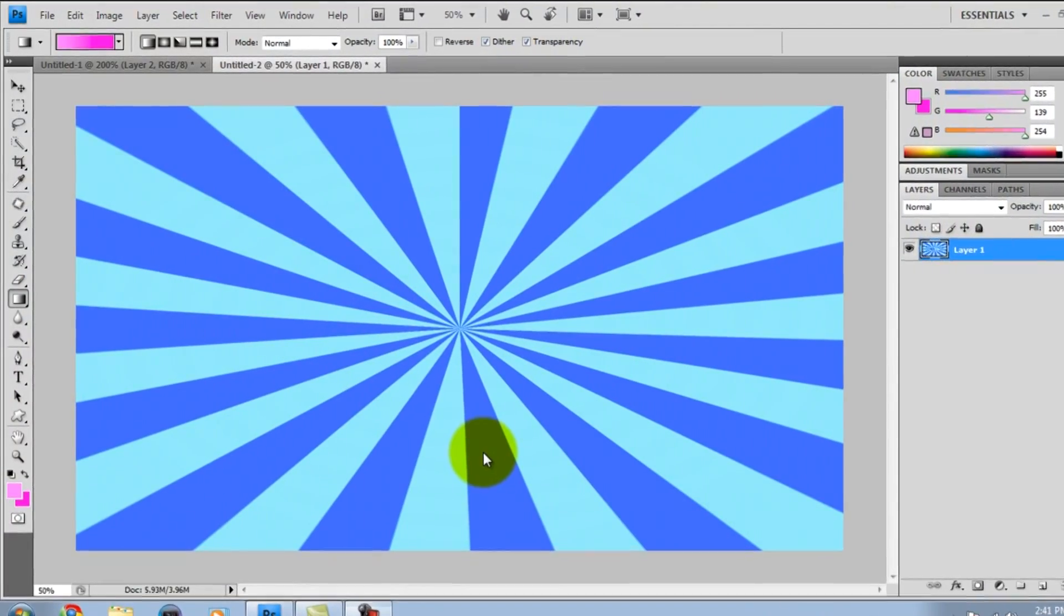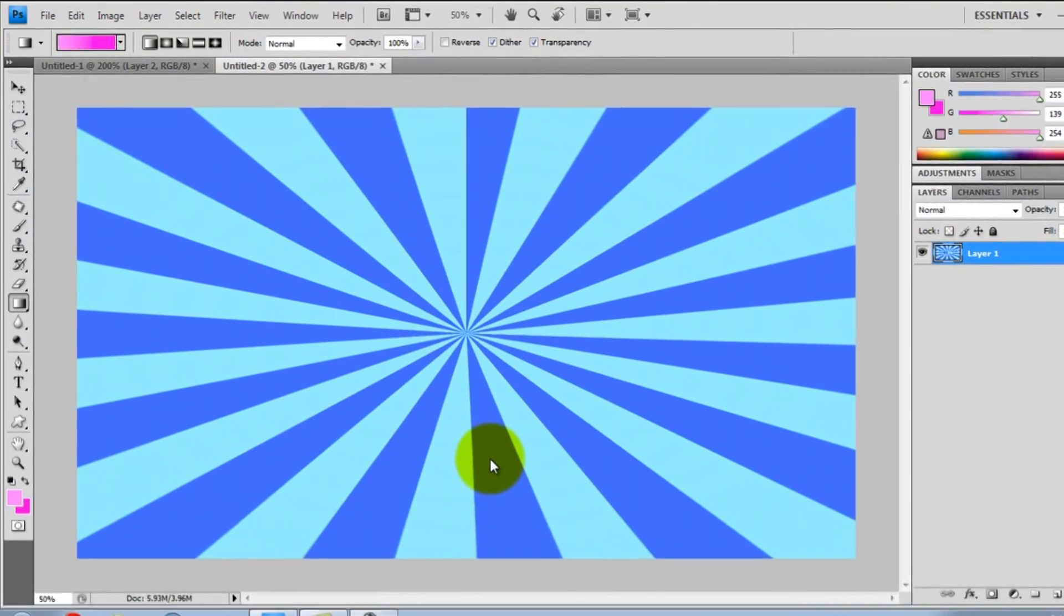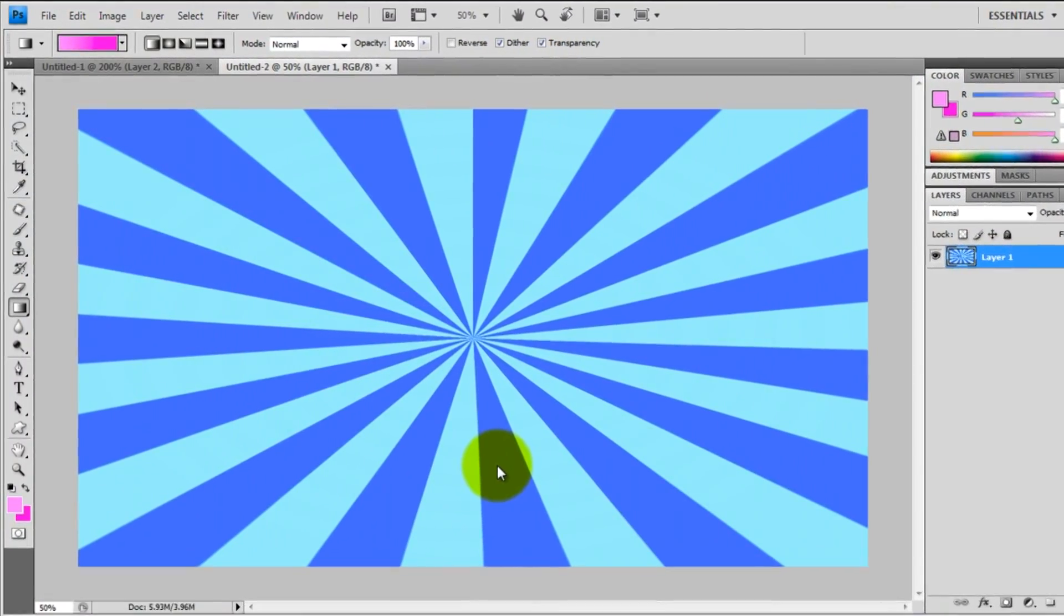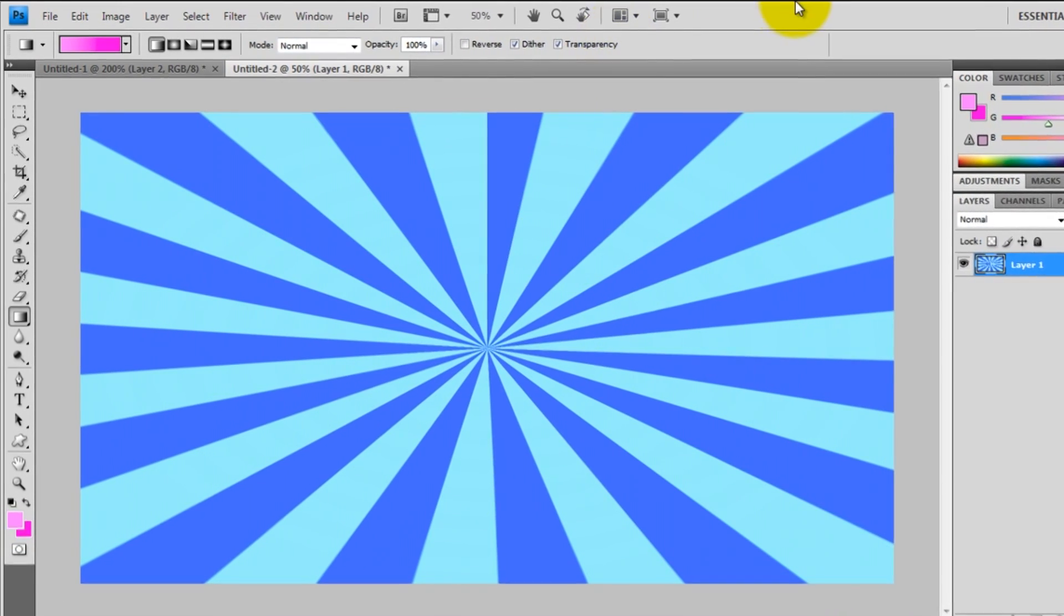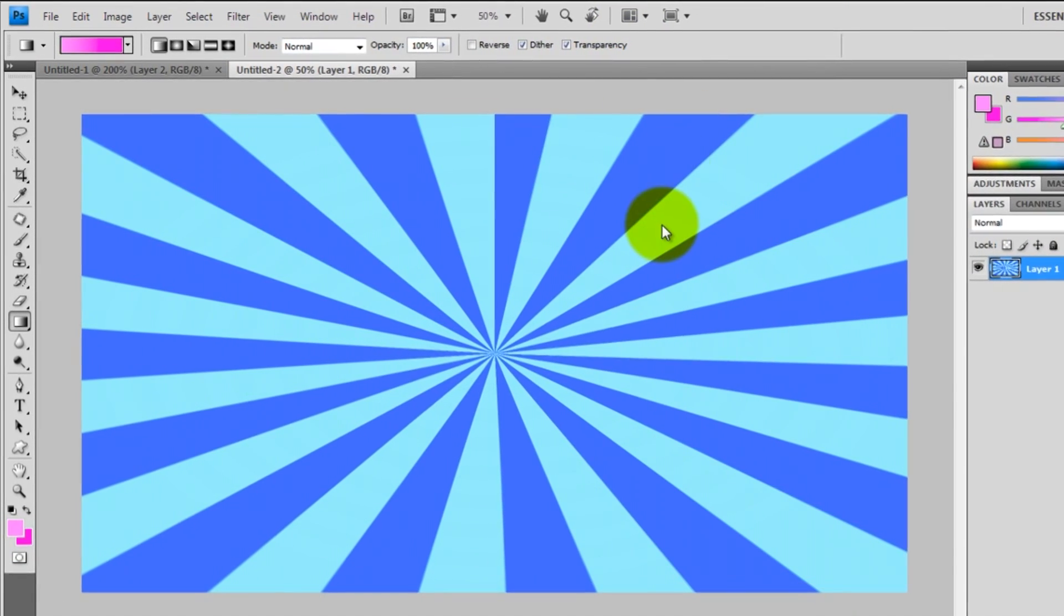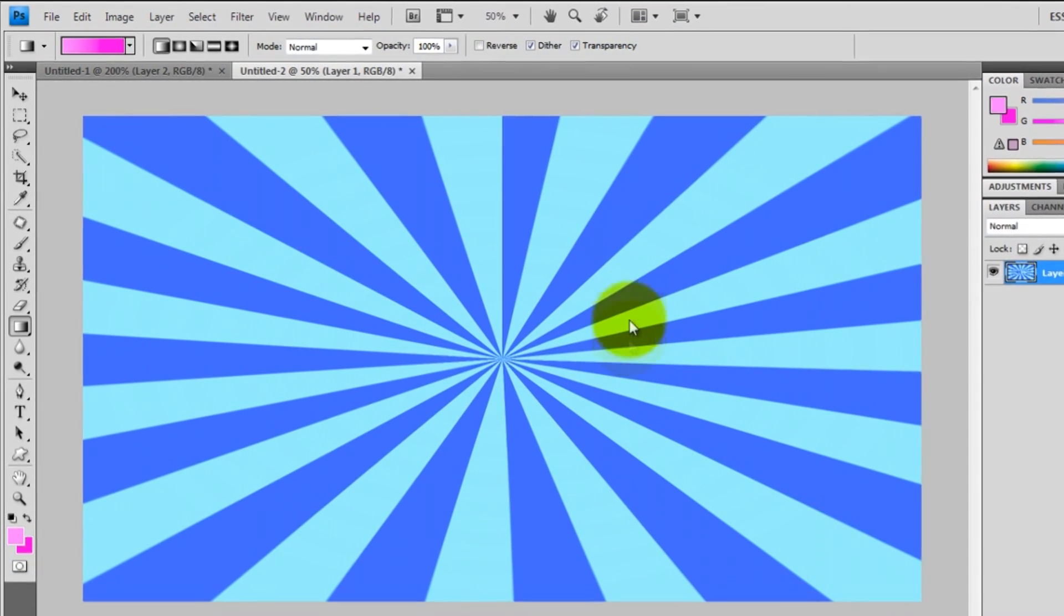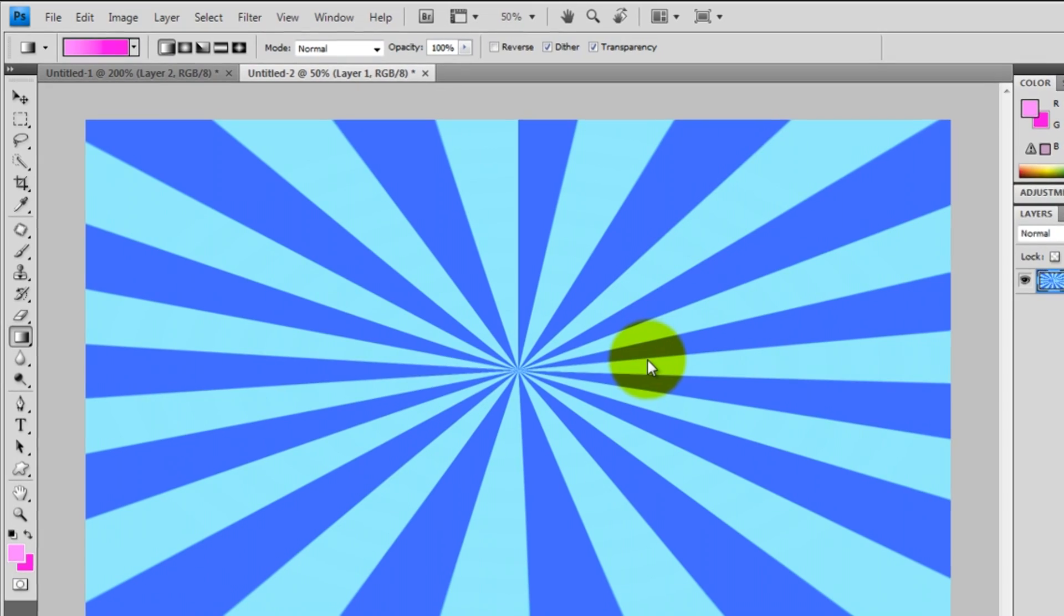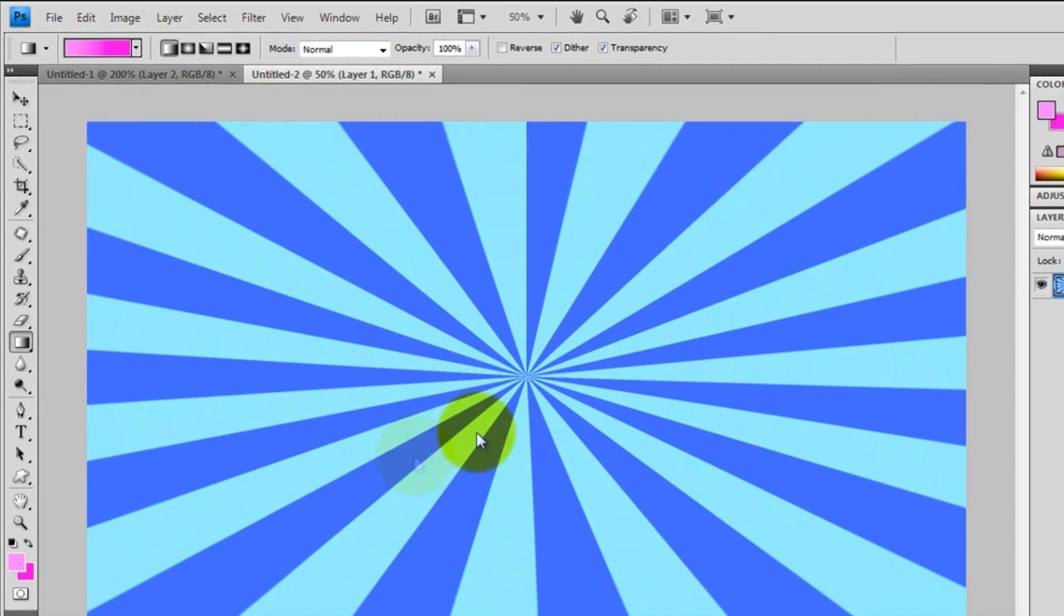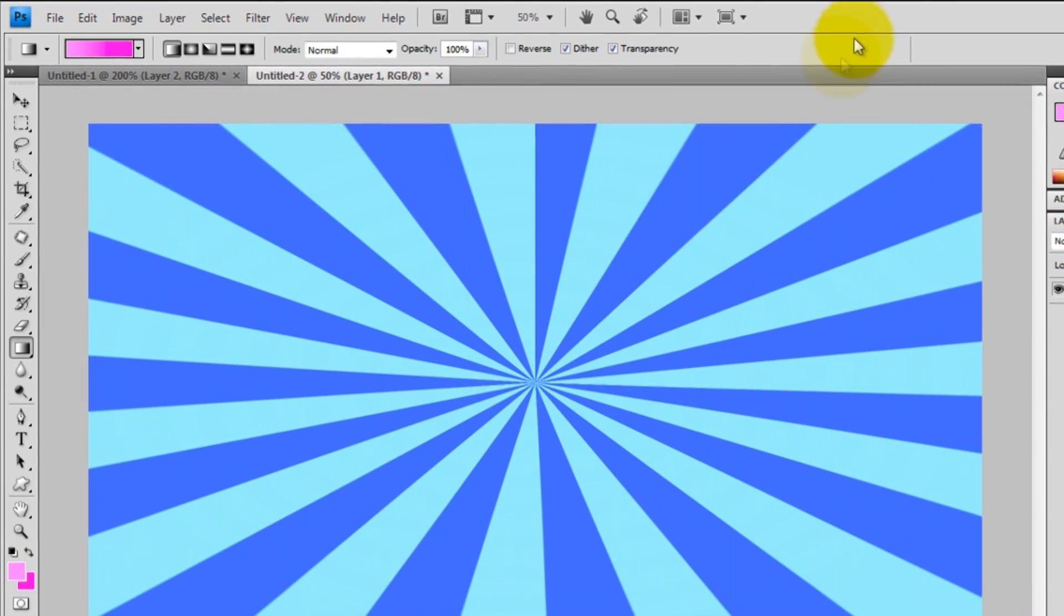Hey everybody, what's up? LovaSpeedTutorials here and I'm going to be teaching you guys how to make this cool starburst effect.